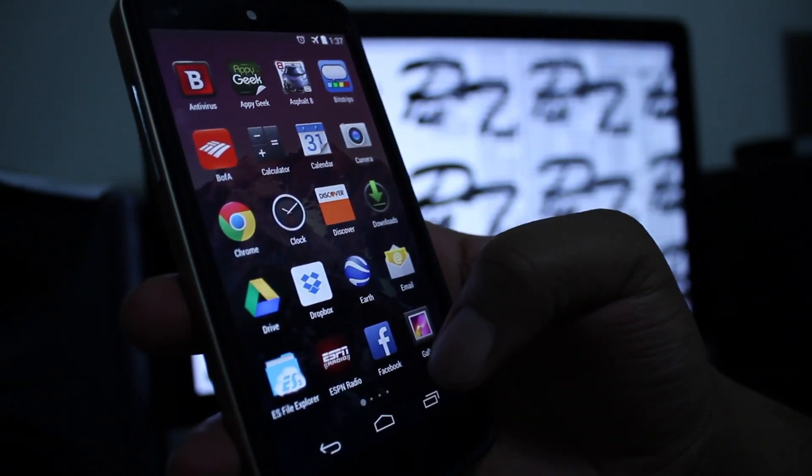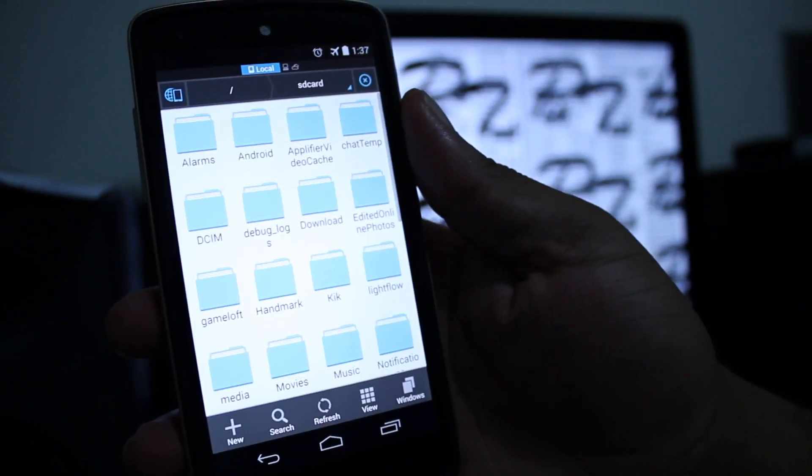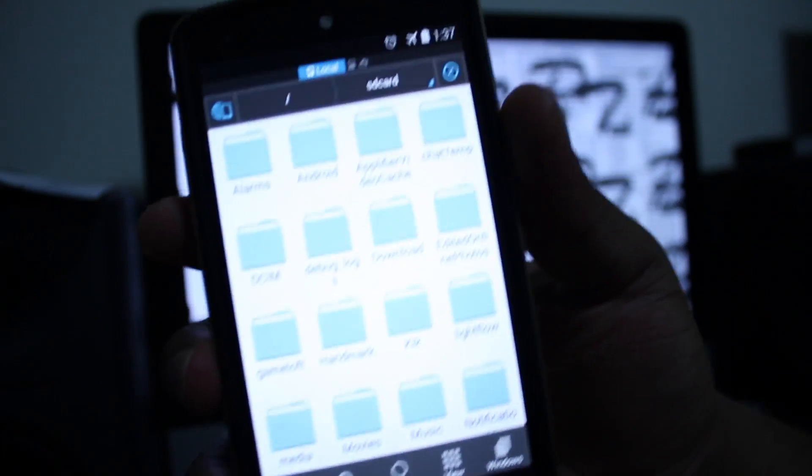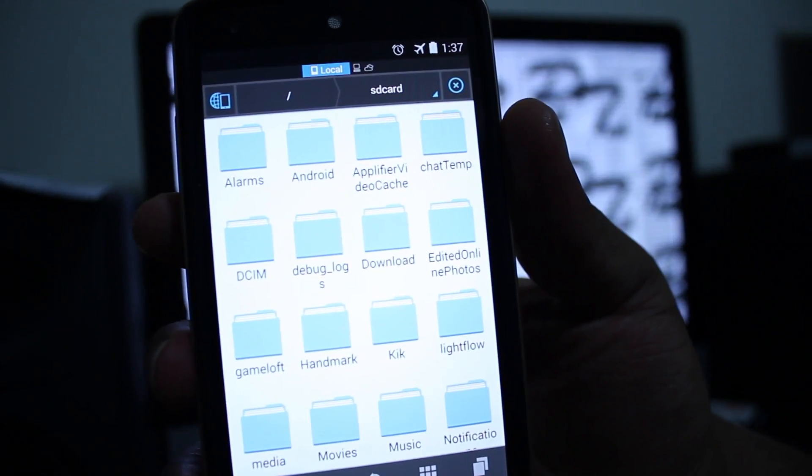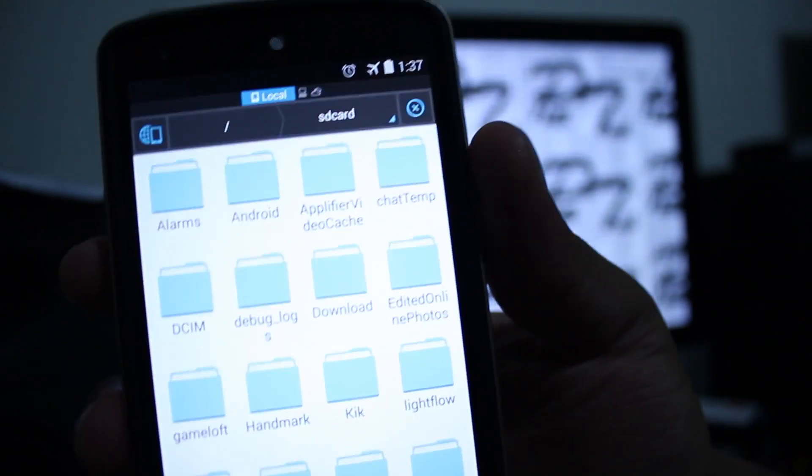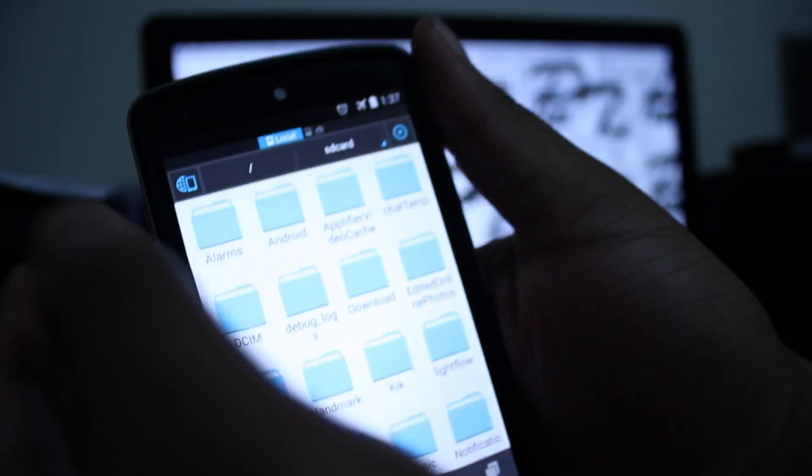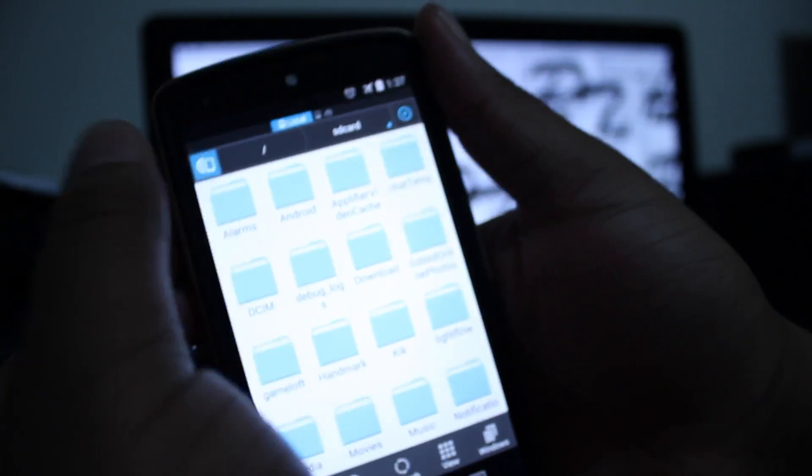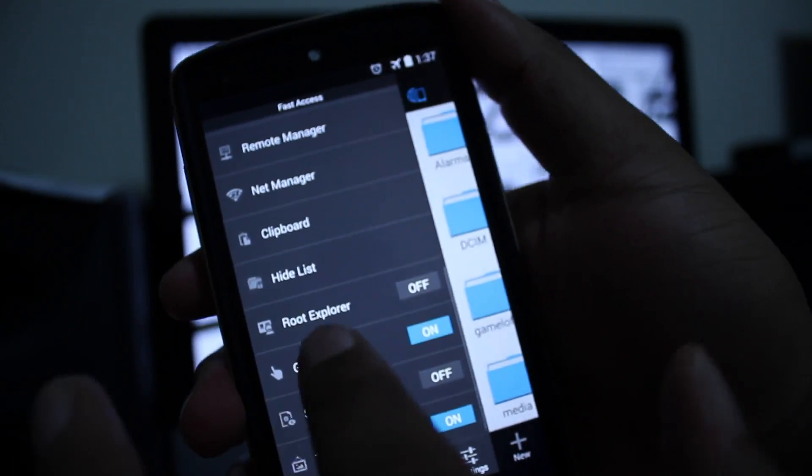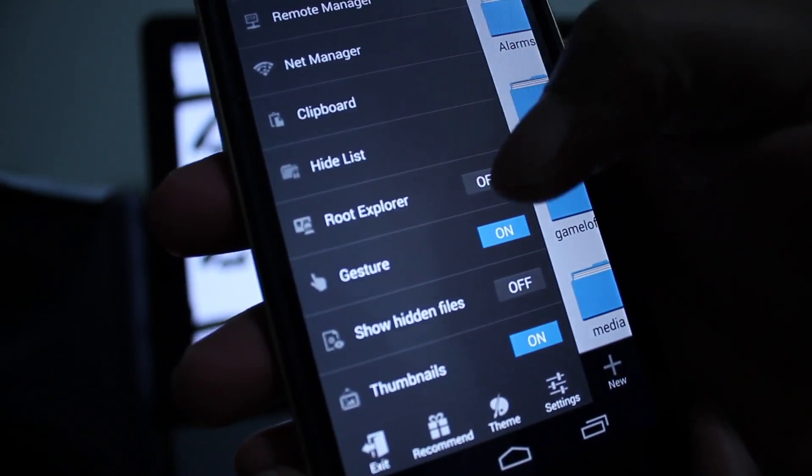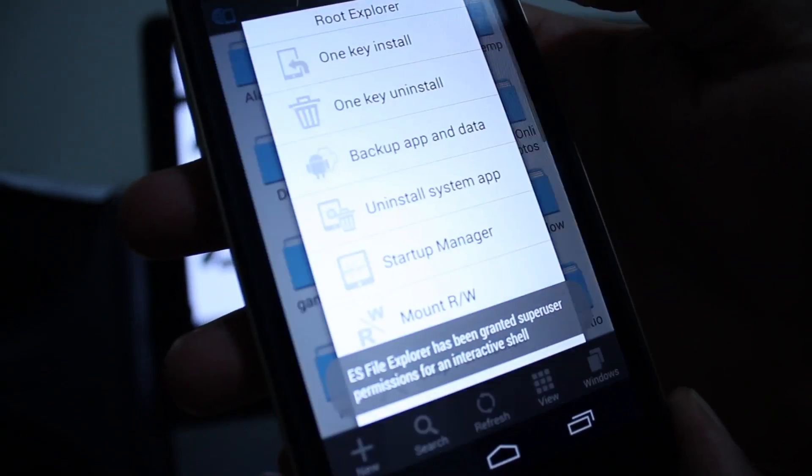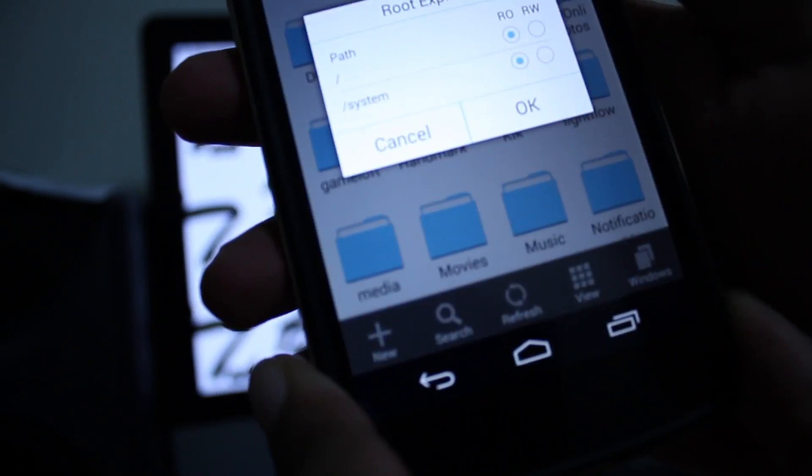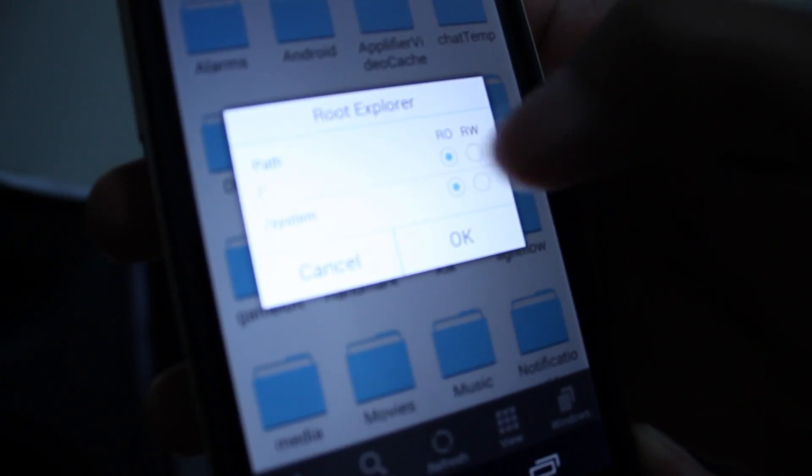Once you do that, what you're gonna want to do is hit this button right here, go down, enable root explorer, go ahead and go in there, mount RW, and go ahead and mount it so you can rewrite.